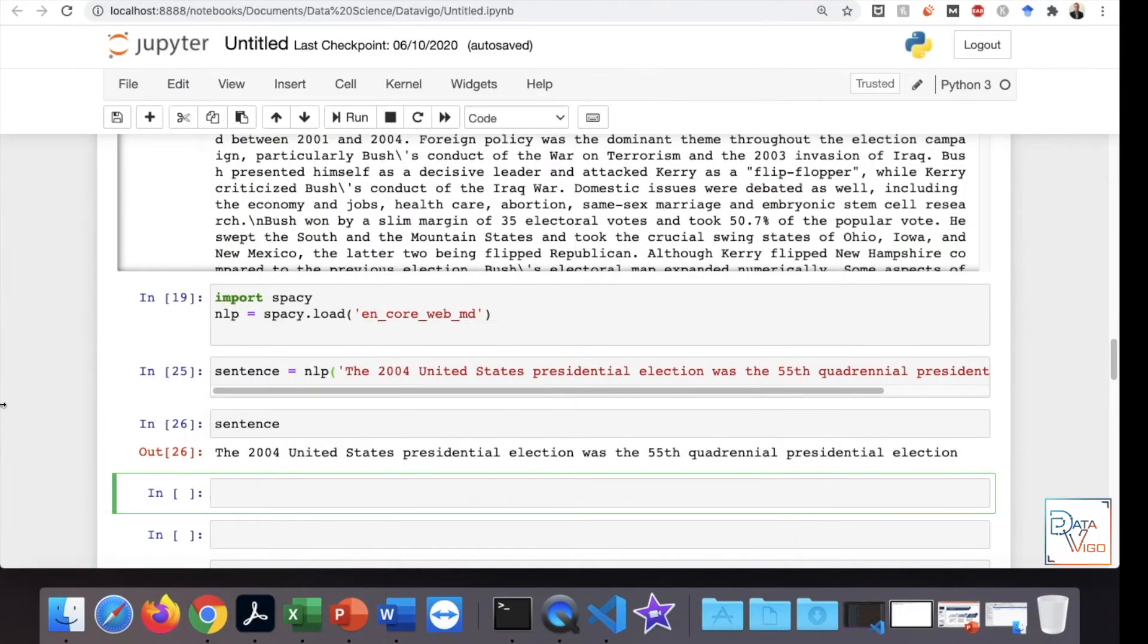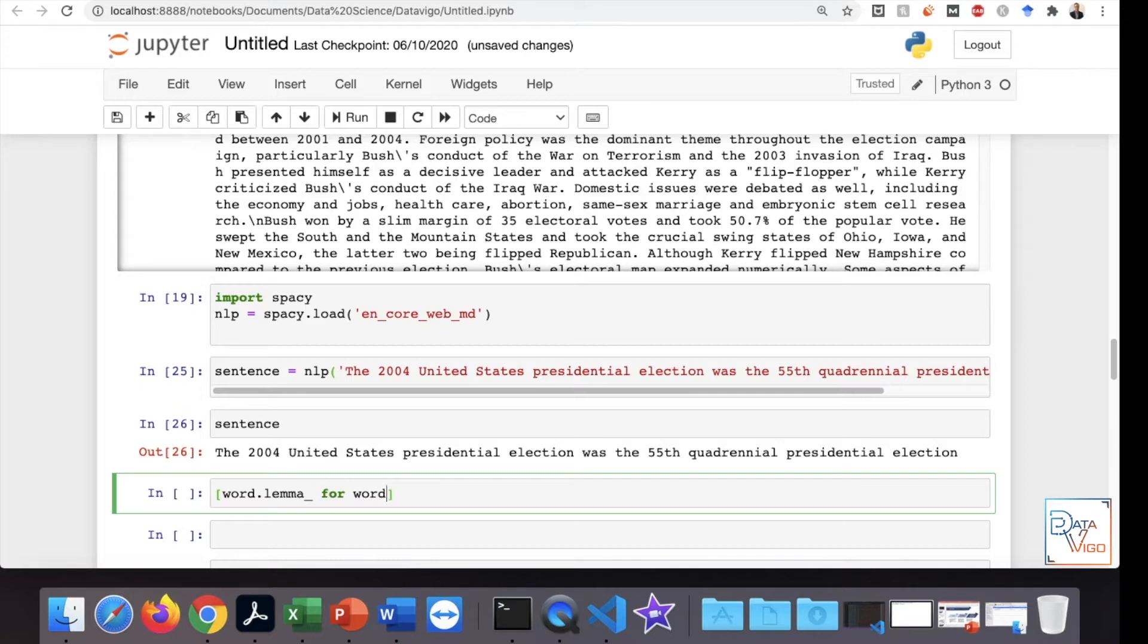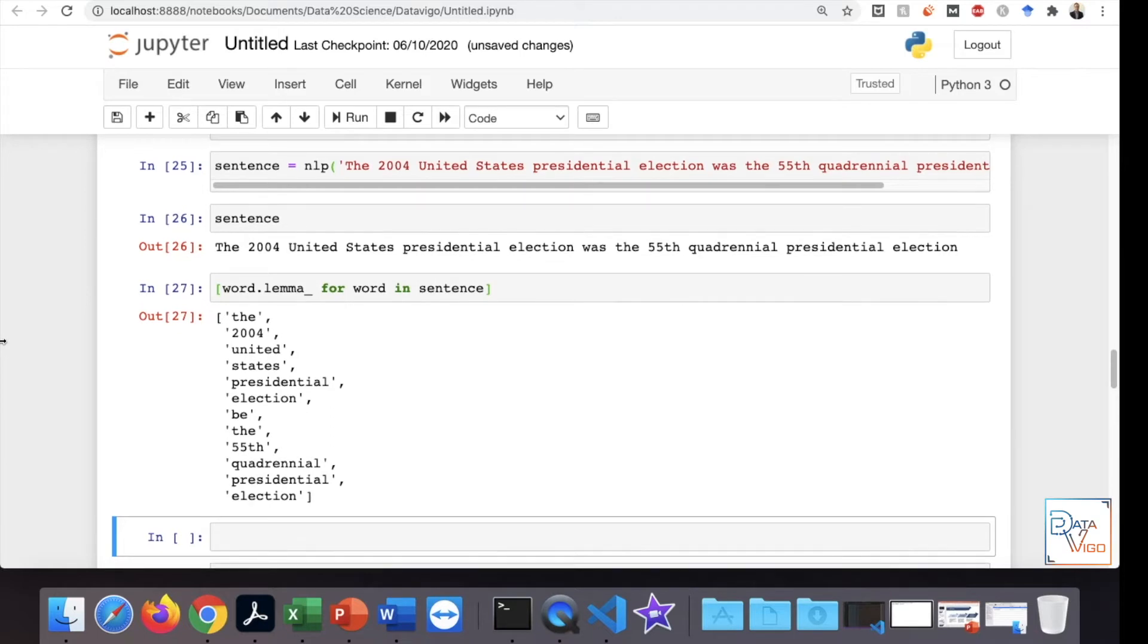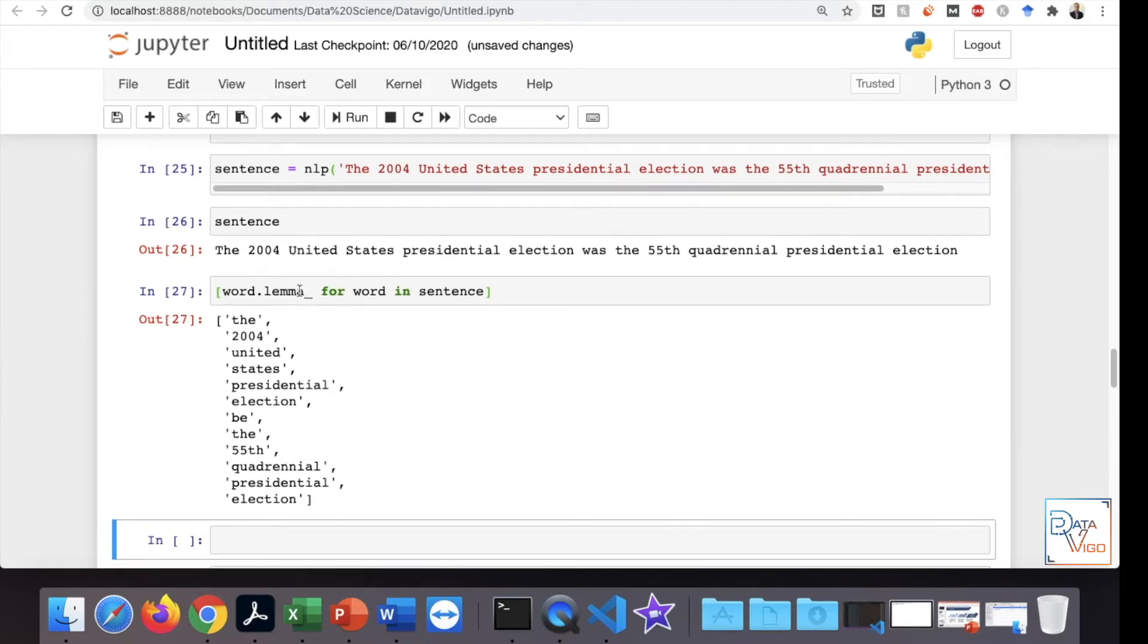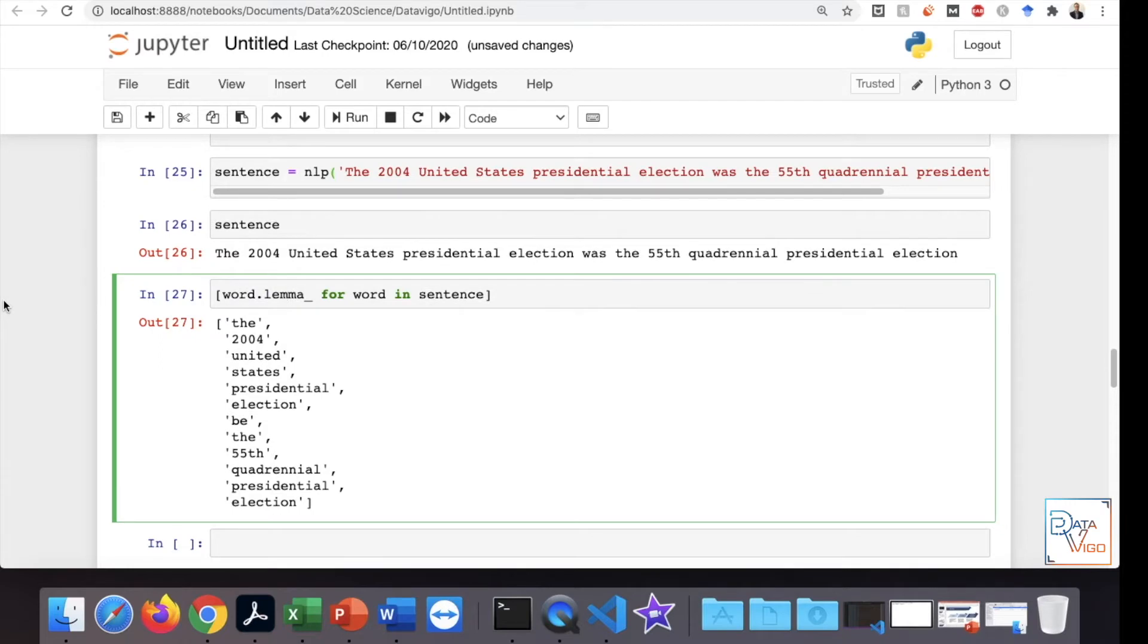Going back to the example that I showed you, we've got this sentence, a very simple sentence here, and one of the things that I can do is write a list comprehension. So I would say word.lemma for word in sentence. We can actually see that the lemmatization is happening here, which I showed you in the slide.